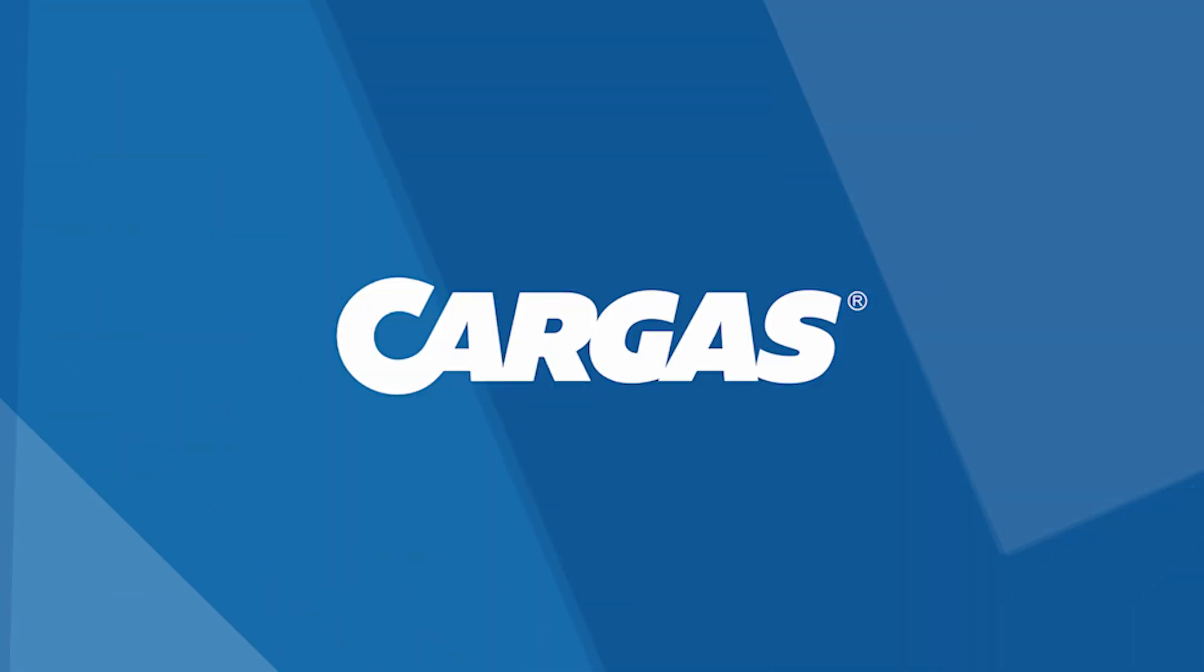And there you have it, Cargus' top 10 tips to help you make the most of Sage Intacct. Did you learn something new? Surprised that something else wasn't mentioned? Leave a comment below to let us know your favorite feature of Sage Intacct. Thanks for watching.